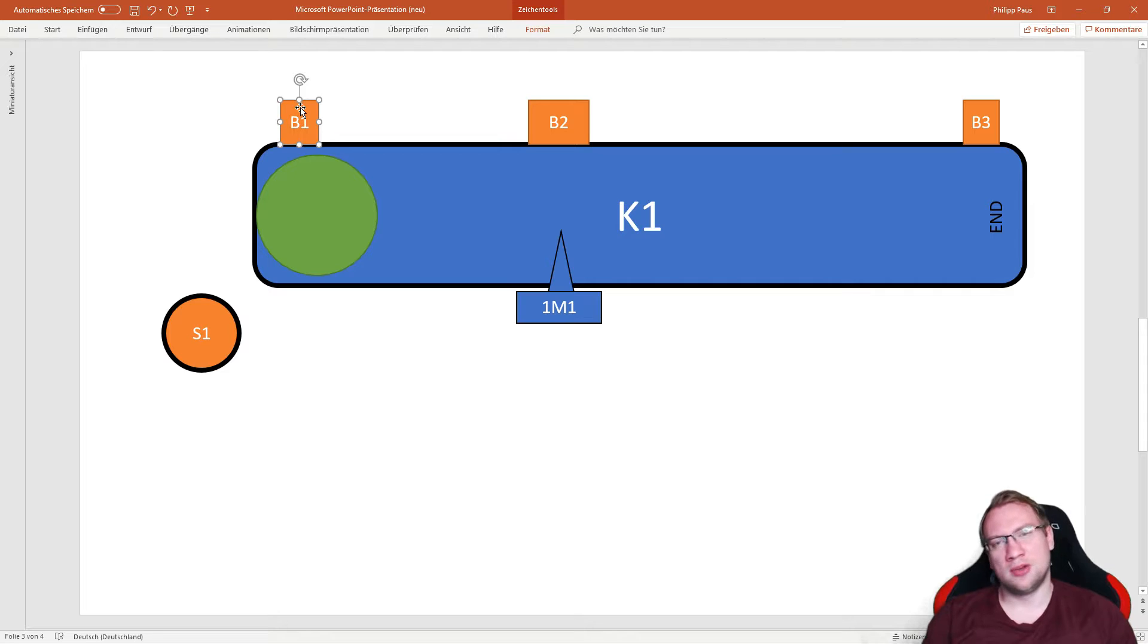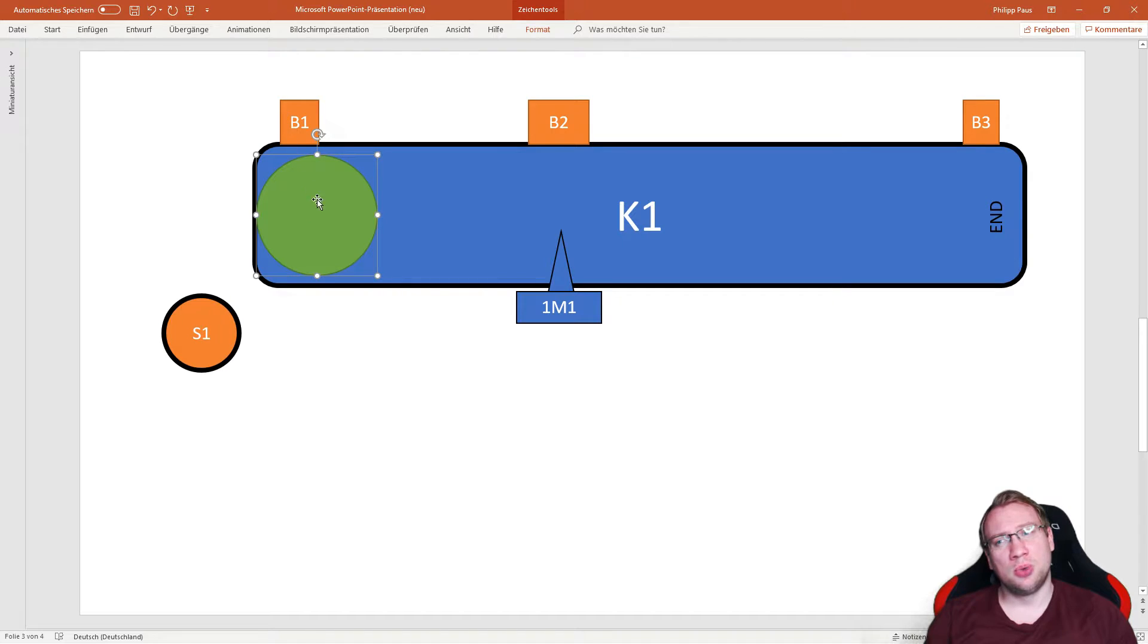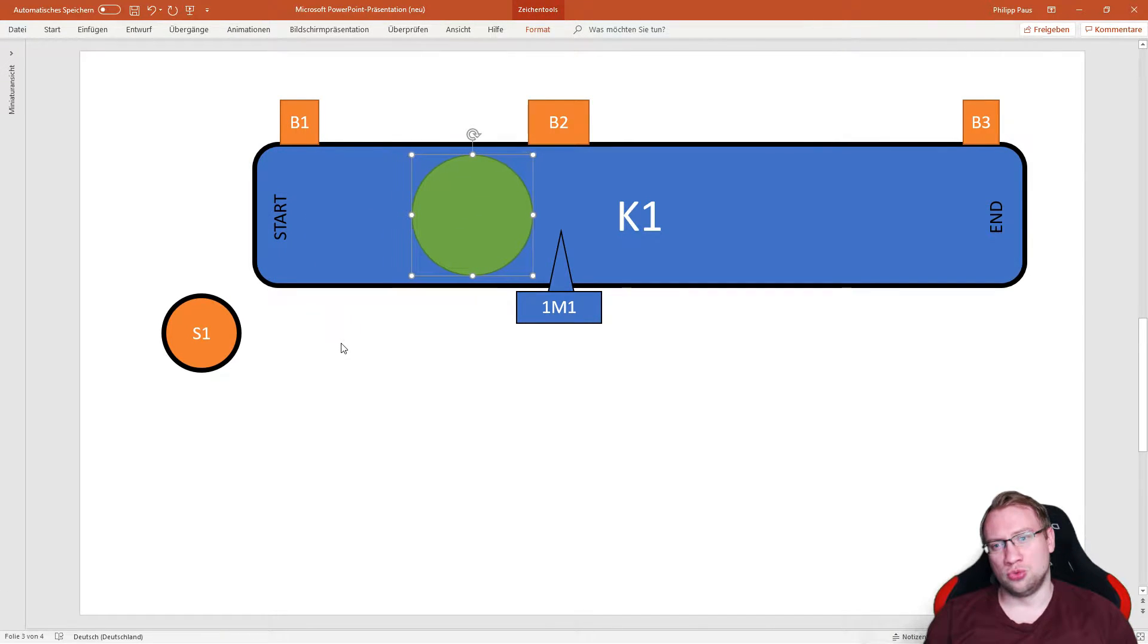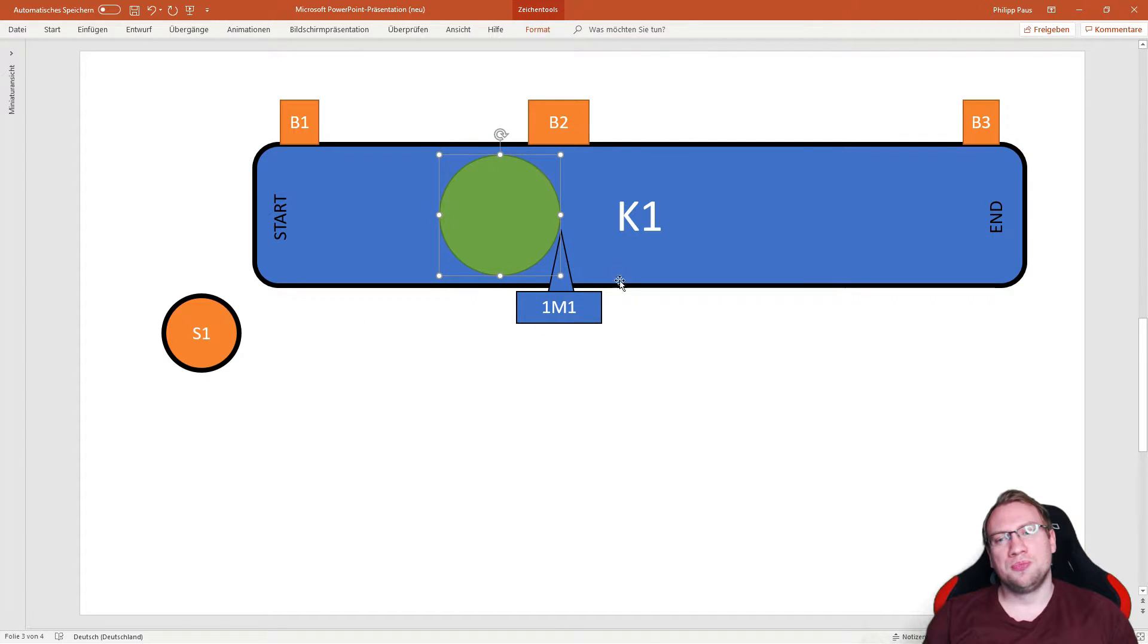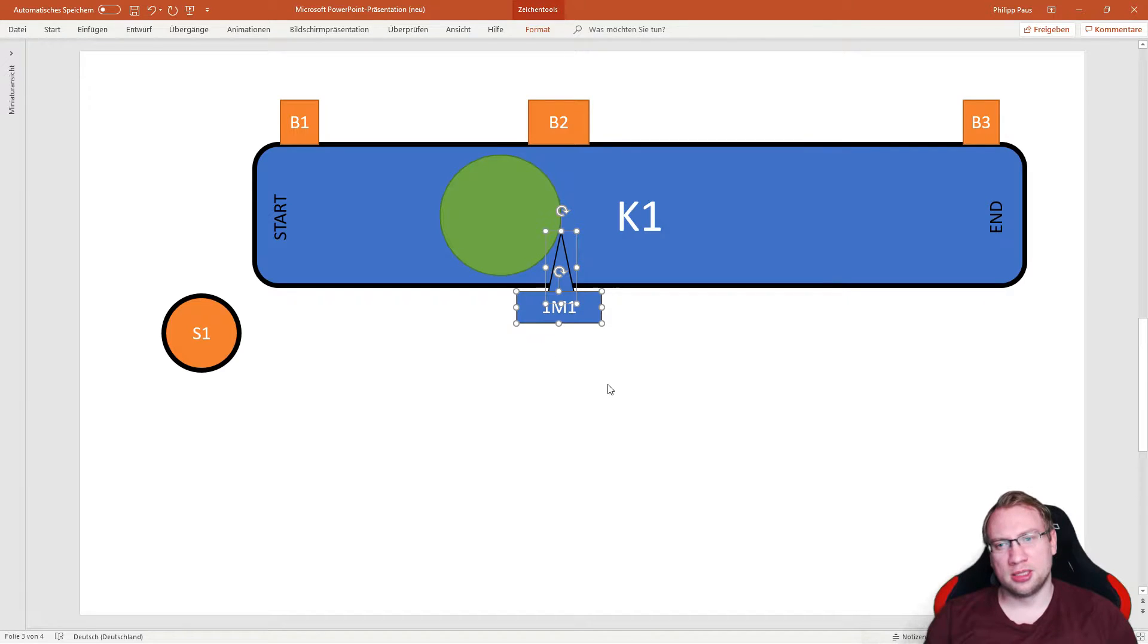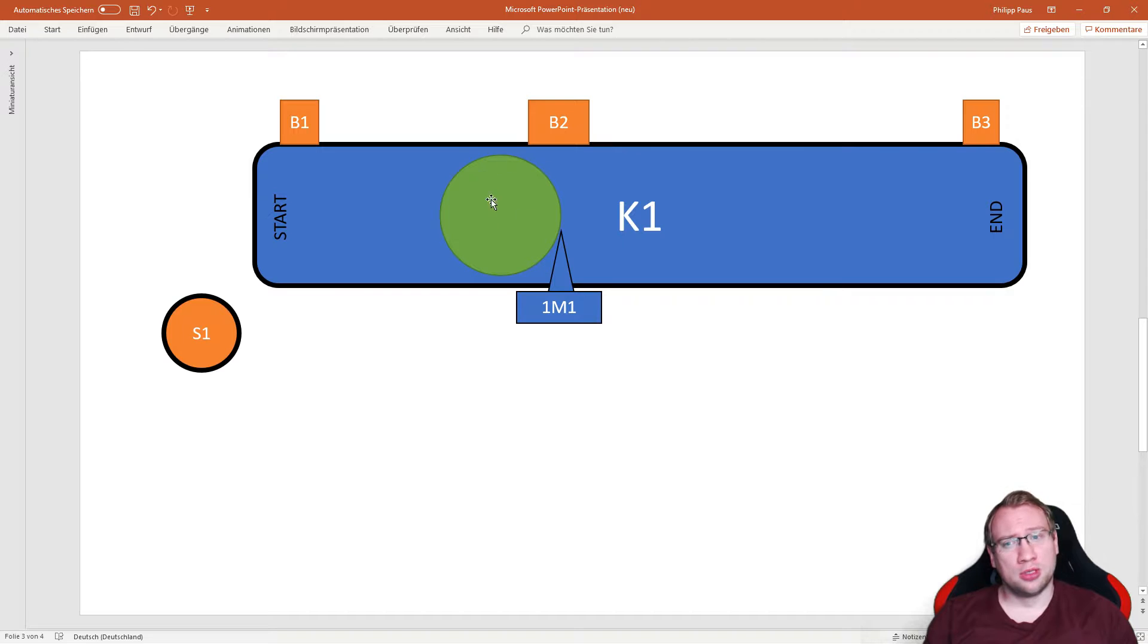As soon as B1 detects this component, the conveyor belt should turn on. Here we've got a stopper. 1M1 here is a stopping mechanism, so depending on the process, for now we're not really going to use it, the component should stop here.